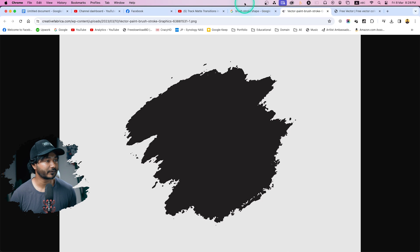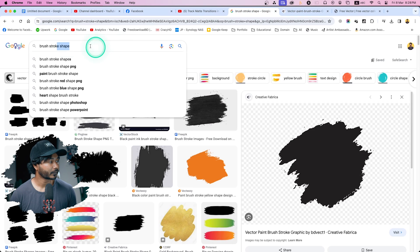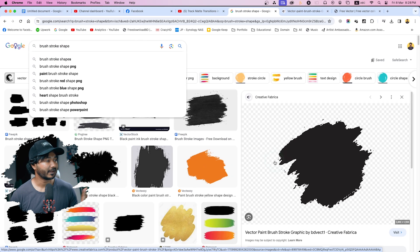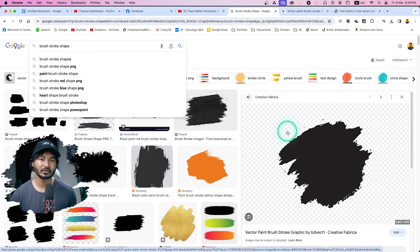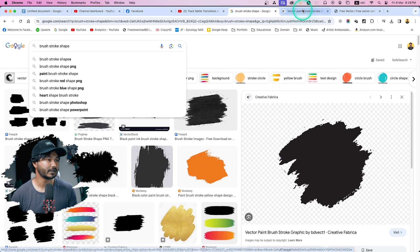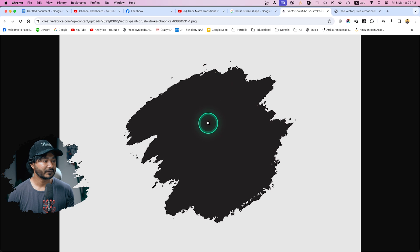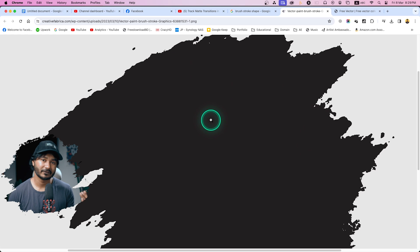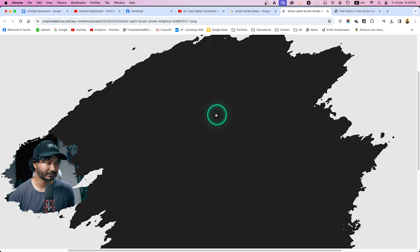If you search for brush stroke shape PNG image, you'll see a lot of PNG images that you can download to use as a shape. I will just use this one. You can download this image, I will put a link in the description below so you can download and follow along with me.